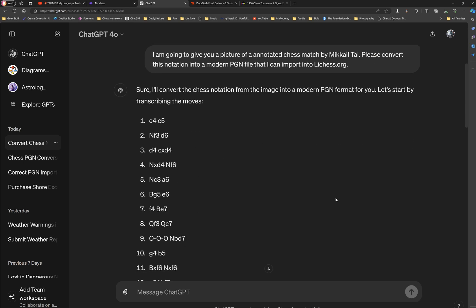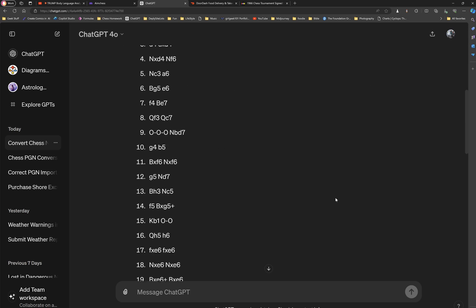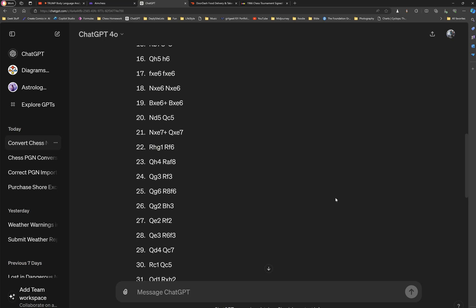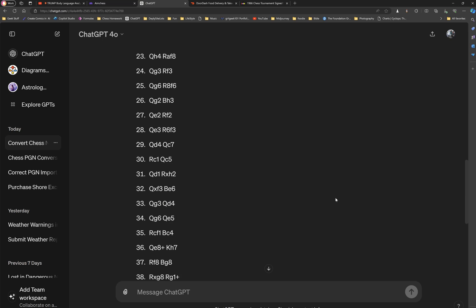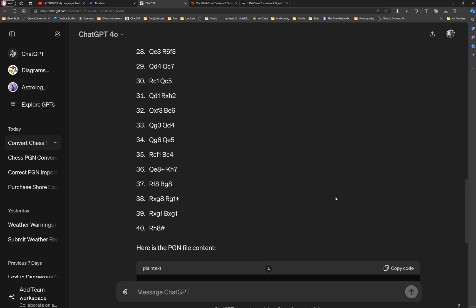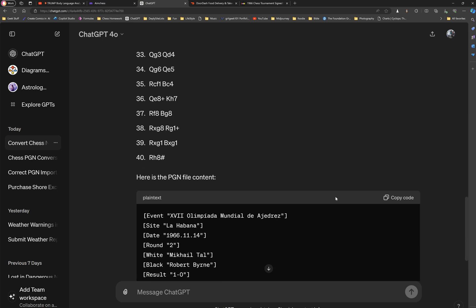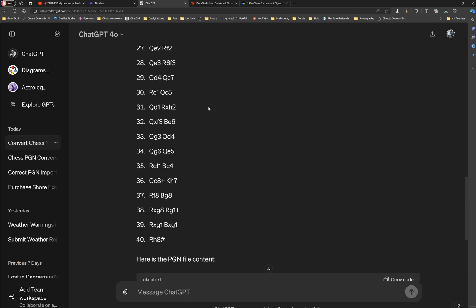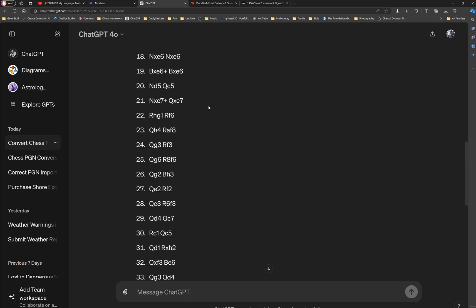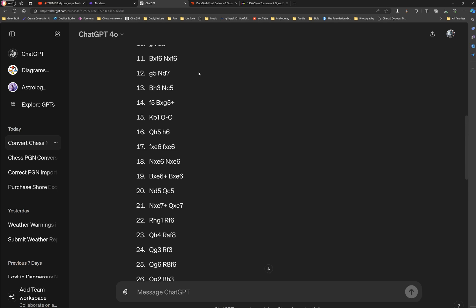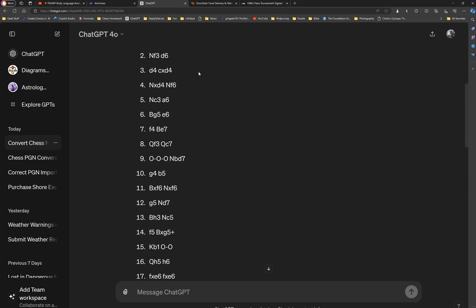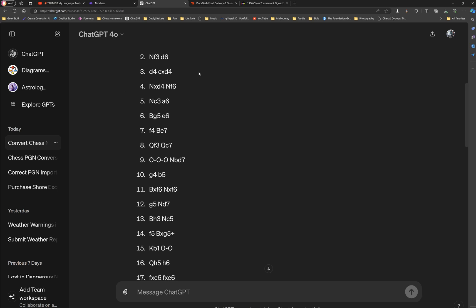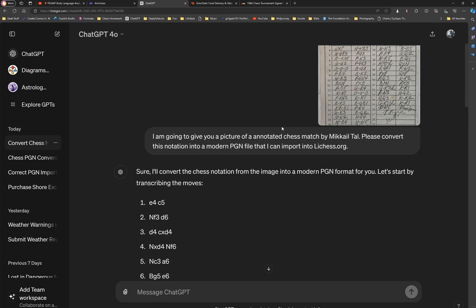it will go ahead and give us the literal code for the PGN file. And what's nice about this is you just have a little button on the top right called copy code.